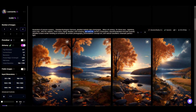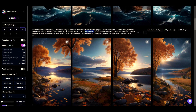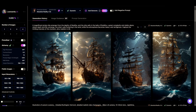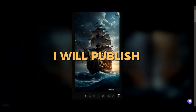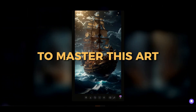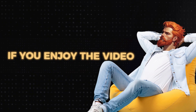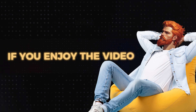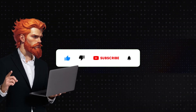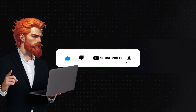If you are curious about how to write such clear prompts, do not worry — I will publish a list of videos to master this art. If you enjoy the video, please smash the like button, subscribe to our channel, and press the bell icon to get the latest updates.